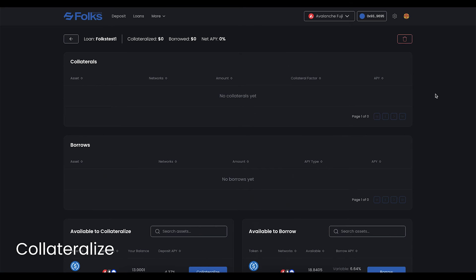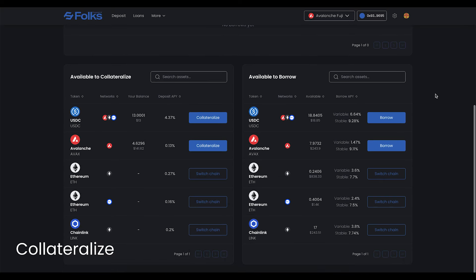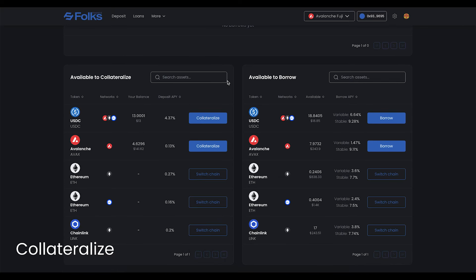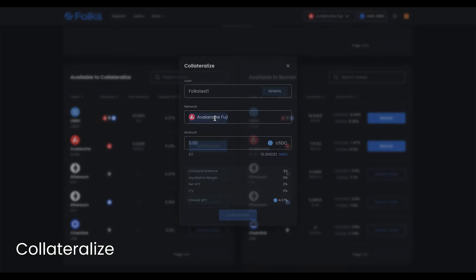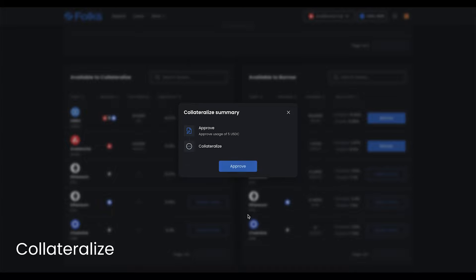Collateralize Assets to Enable Borrows. To add collateral to your loan, you can either click Collateralize on the asset of your choice, then select the loan in the modal, or you can click Manage Loan on any of your loans, and collateralize directly.